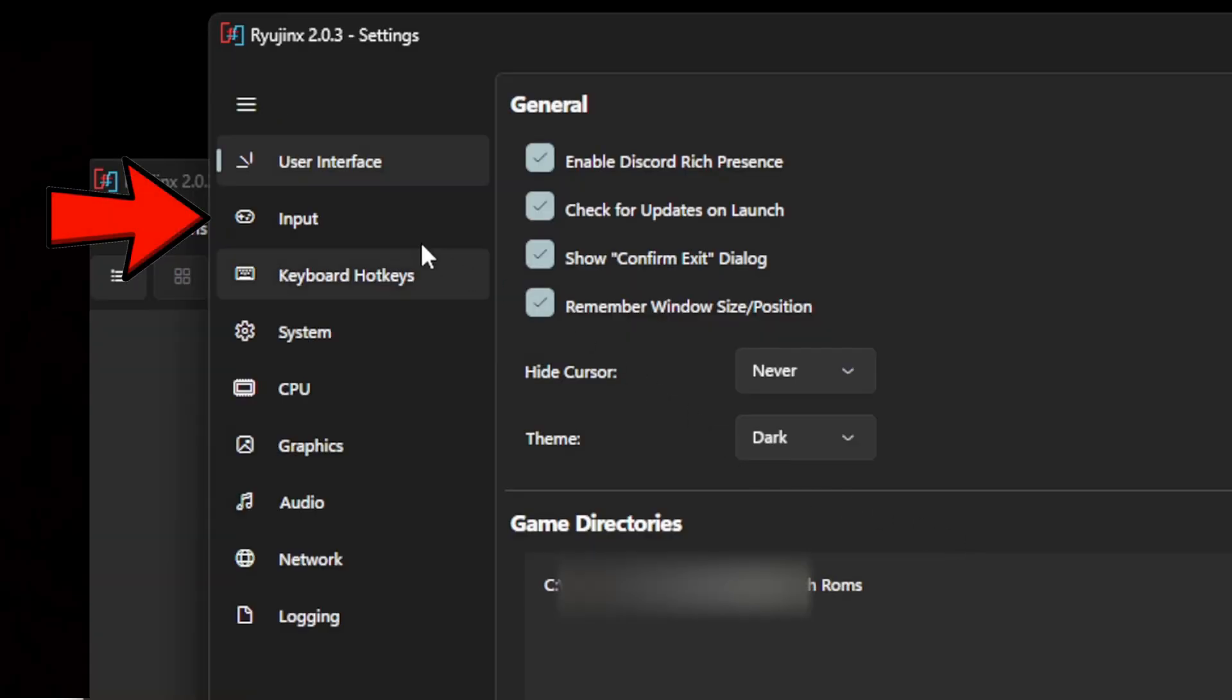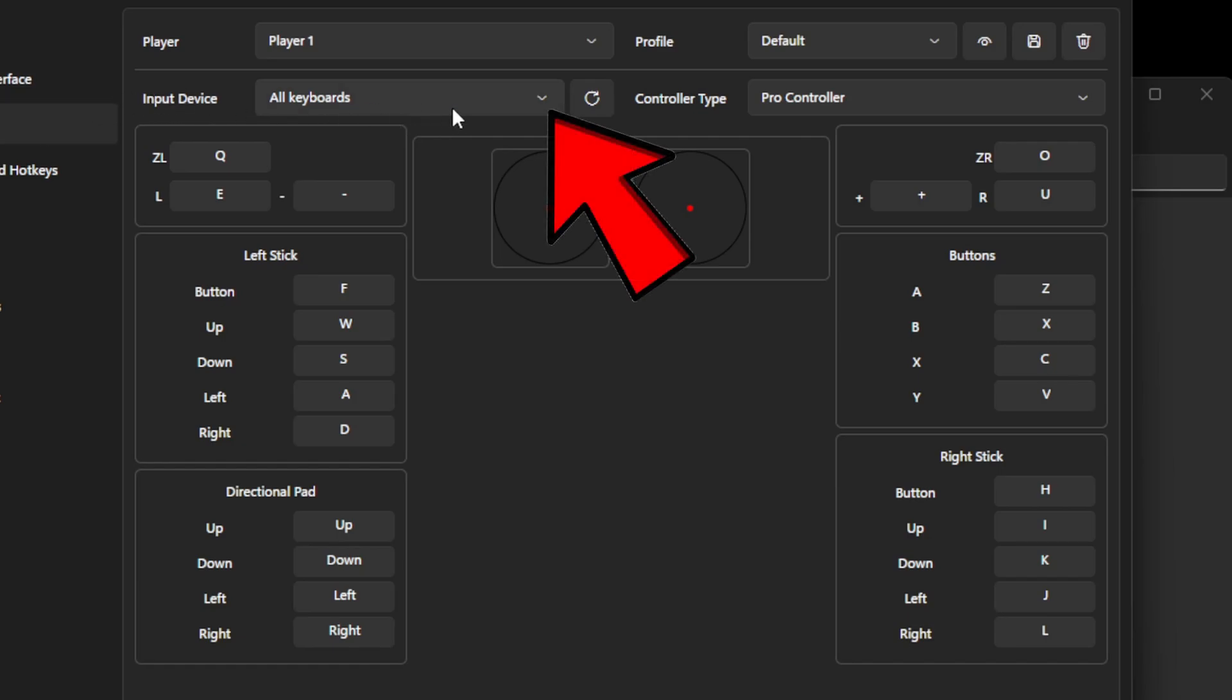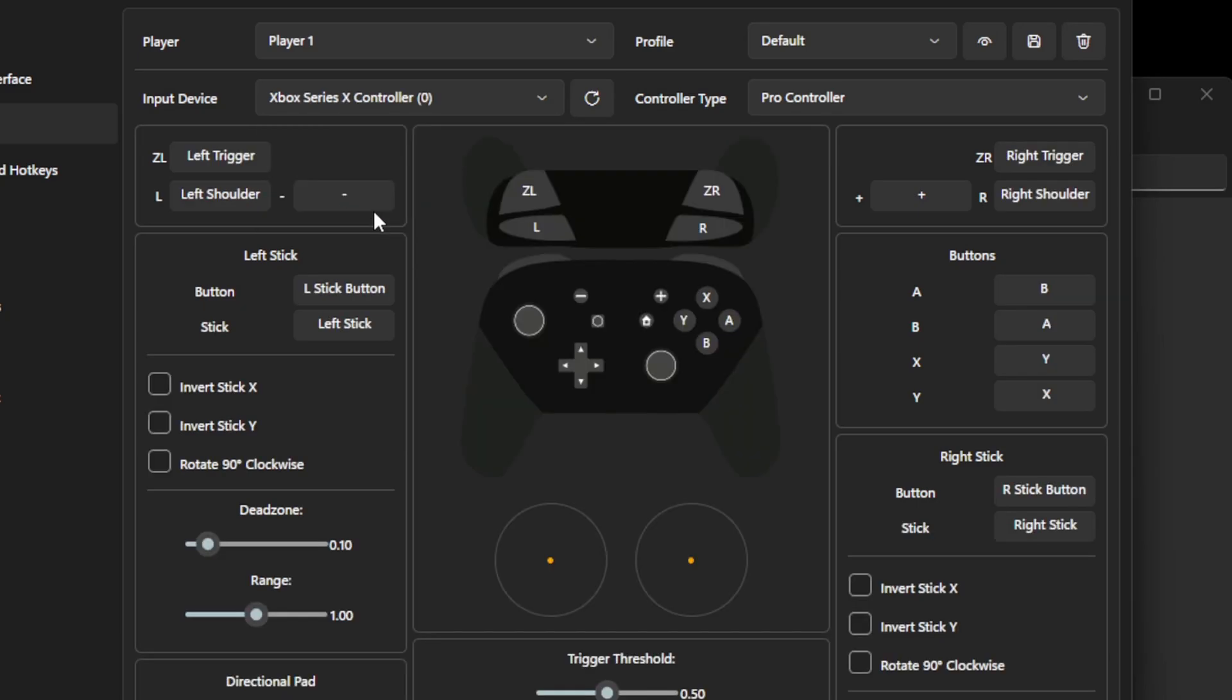Let's go down to Input. I am using an Xbox Series X controller with this emulator. You can also use a PS5 controller as well as a Switch Pro controller. These are the only three controllers I have tested with this emulator, and they all work. The emulator will also map your buttons out for you. Any other controller you may have, you will have to test it out for yourself. I'm going to come over here to Input Device and I'm going to select my Xbox Series controller. And as you see, once I selected that controller, it mapped it out for me.